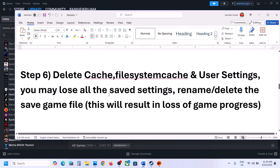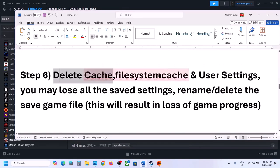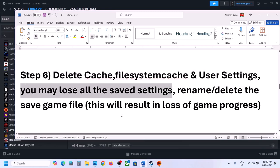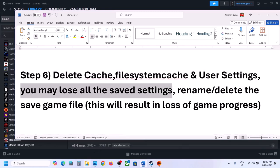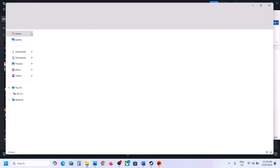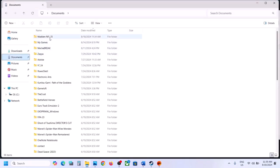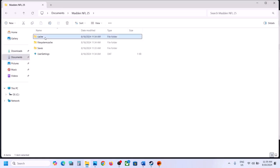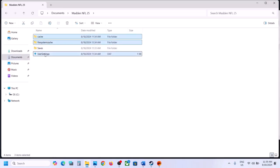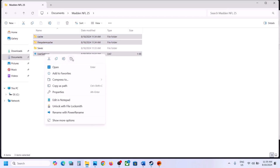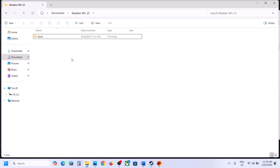The next step is to delete cache, file system cache, and user settings — but note you may lose all saved settings. If you agree, go to File Explorer, navigate to Documents, and open the Madden NFL 25 folder. You will see cache, file system cache, and user settings. Right-click on these three items and delete them. Then launch the game and check.